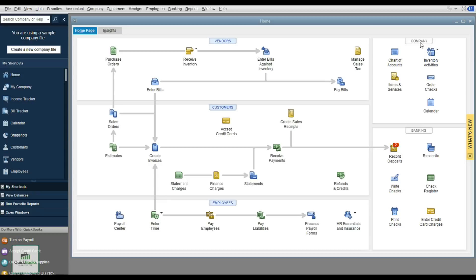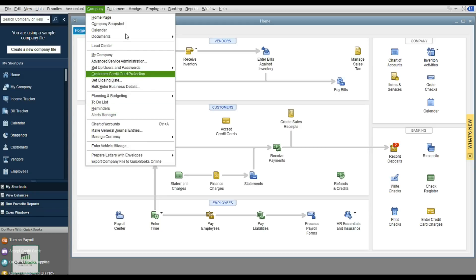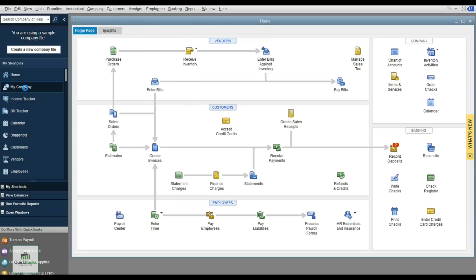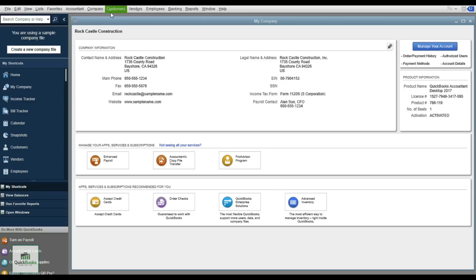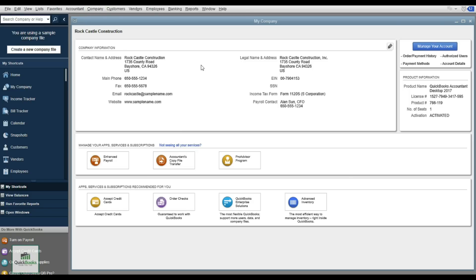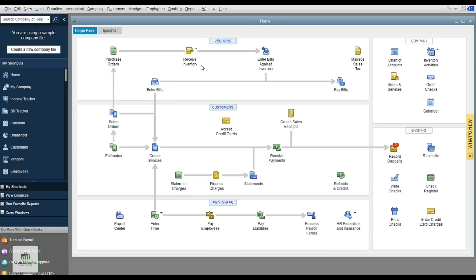I've been using QuickBooks for 25 years — they started with drop-down menus, then added a shortcut bar on the left. So there are three different ways to get to things in this system, whether through the drop-down menus, the shortcut bar, or the Home Page. There's no wrong or right way, as long as it takes you to the activity you need.